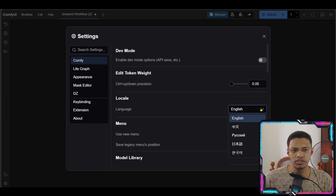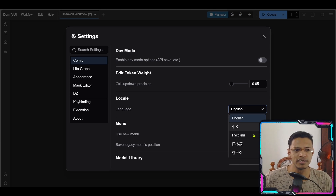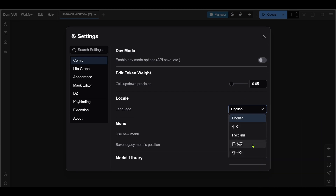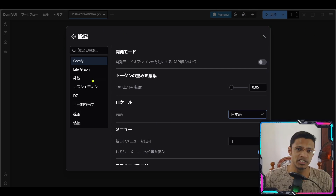Simply click on the dropdown and you will have Chinese — this is Simplified Chinese — then we have Russian, then Japanese, and the last one is Korean. I'm going to choose Japanese here, and you can see right away it will say 'new definition updated.' The UI, even the custom nodes that I have installed, have translation.